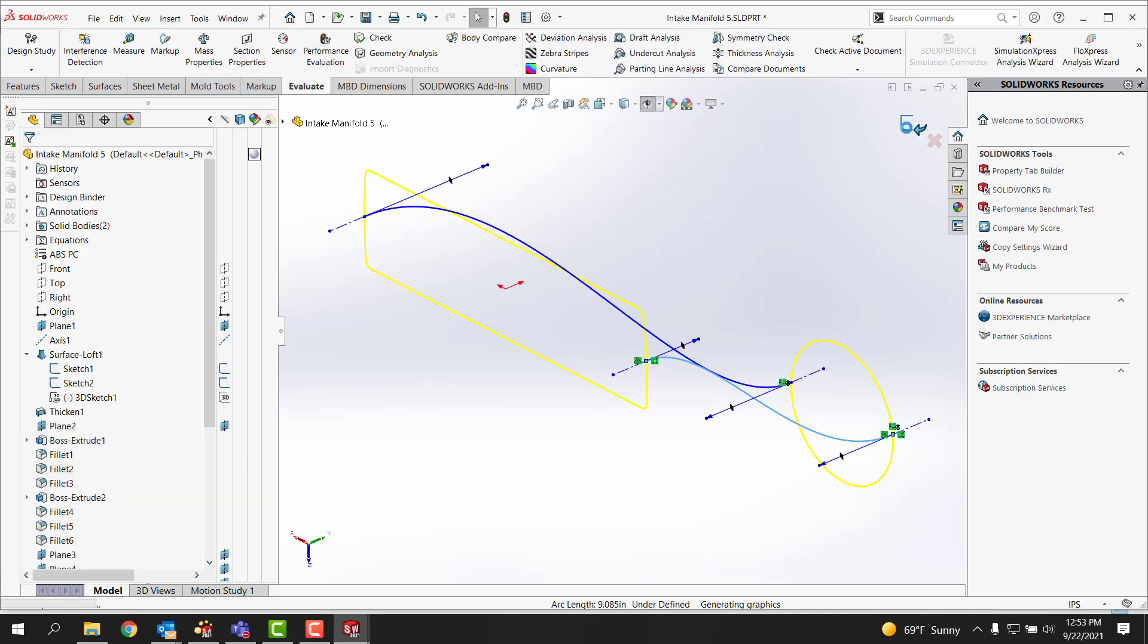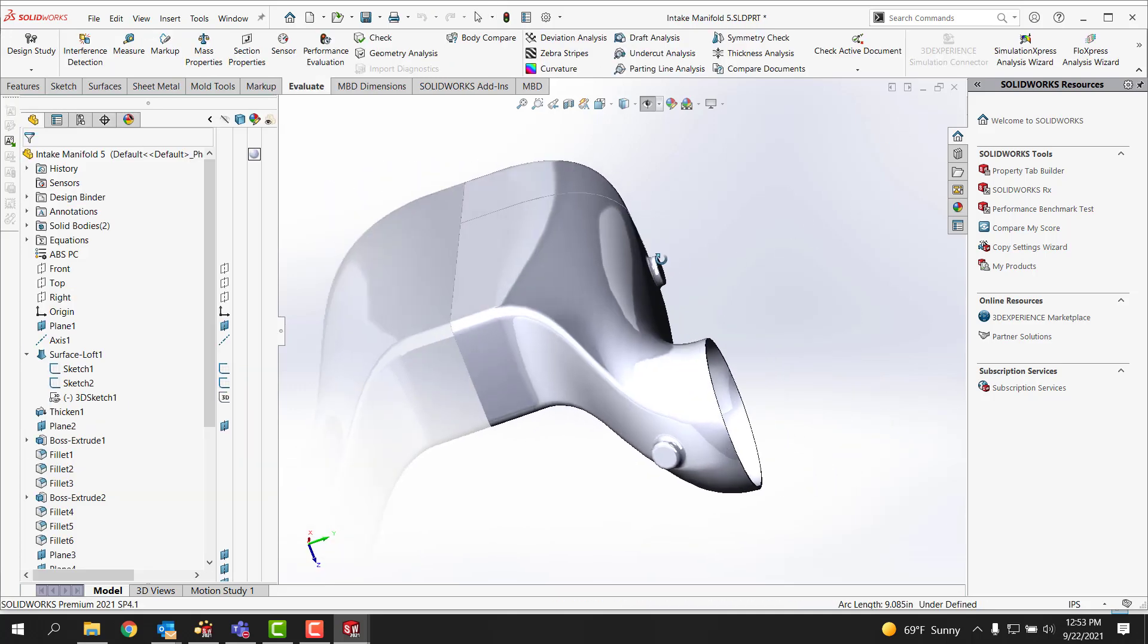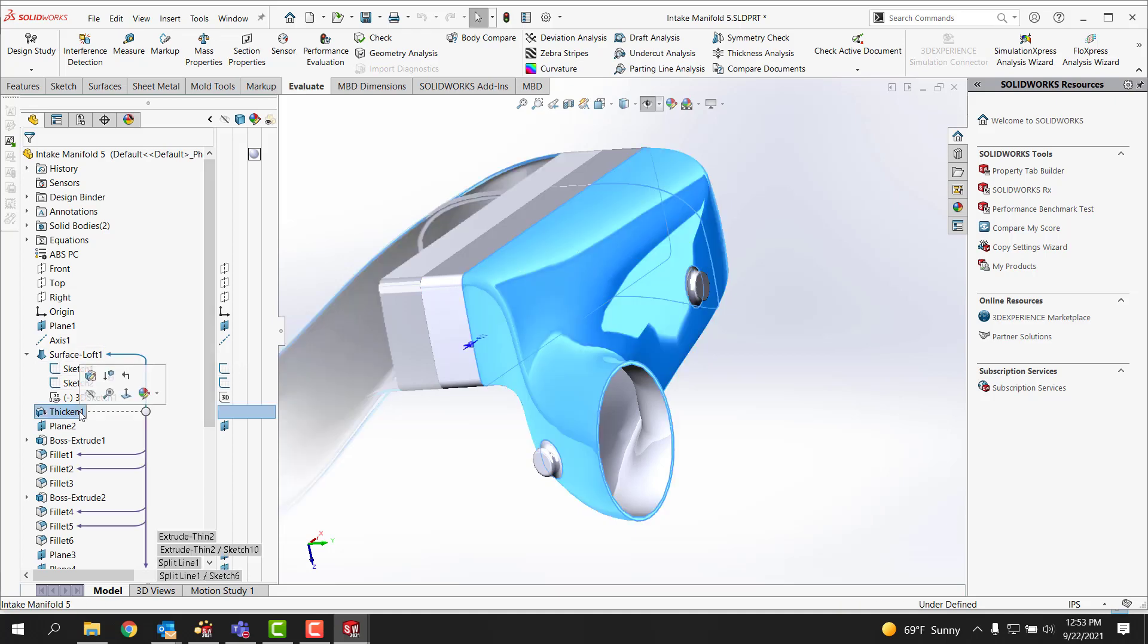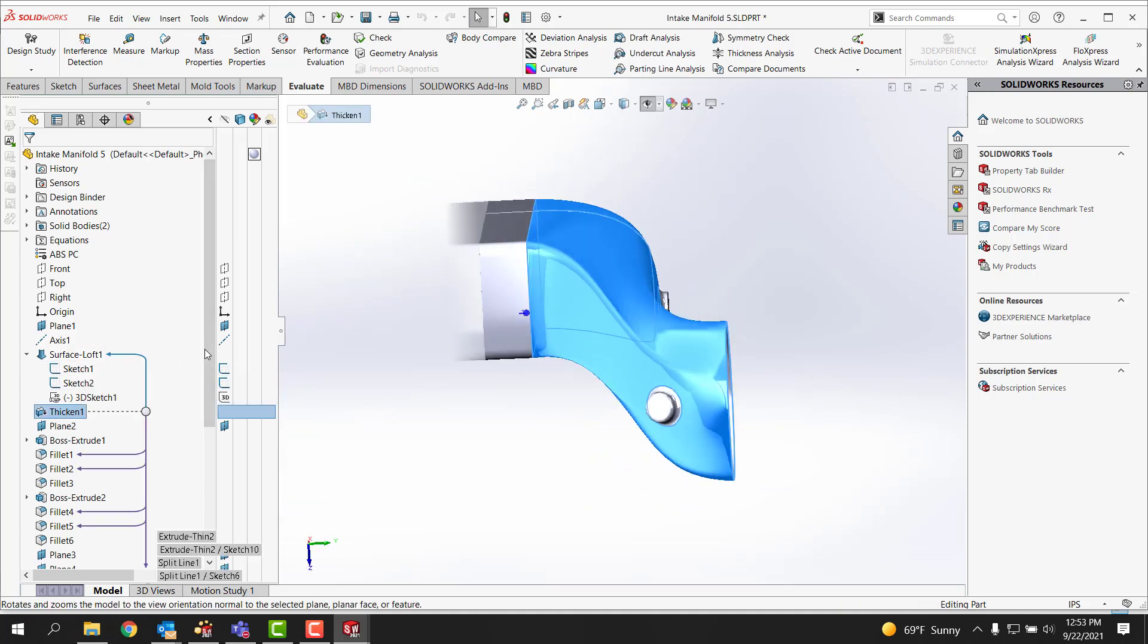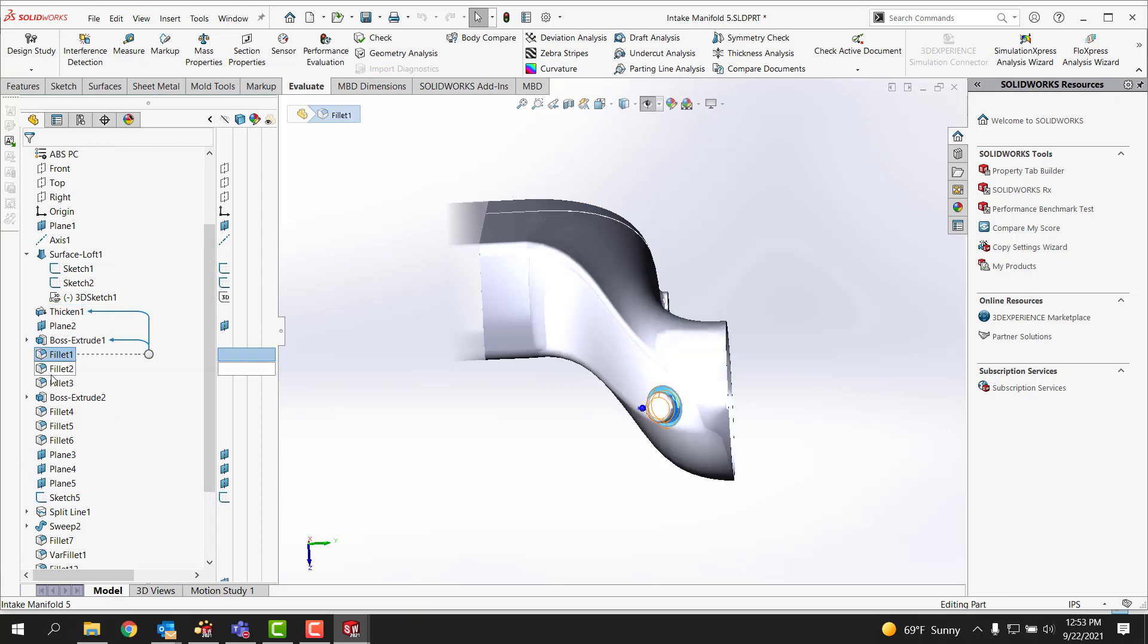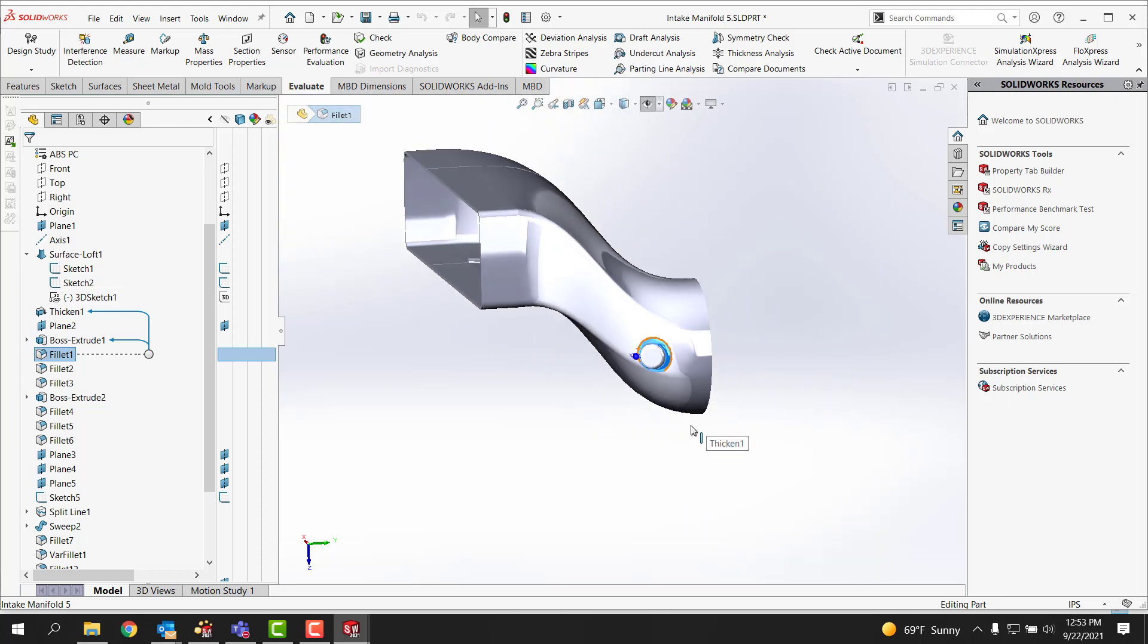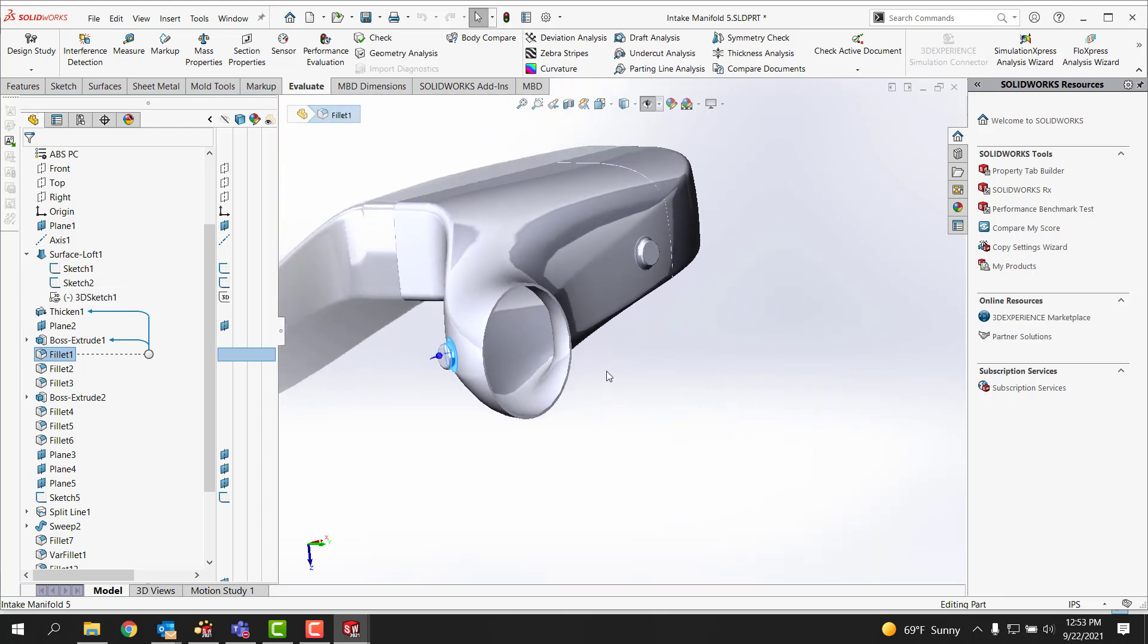And now you could nudge the curvatures in there and such but I've left it default for this one. And then from there you can kind of see what I've done is just really thicken the part and go in and do some traditional filleting on the part and put some additional bosses on there for mounting it.